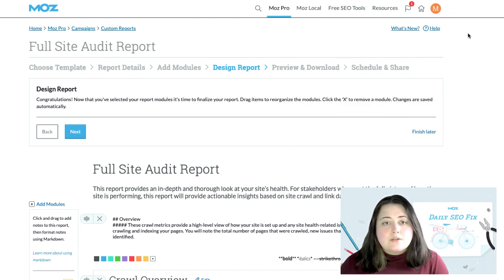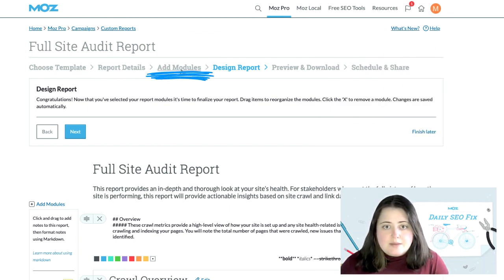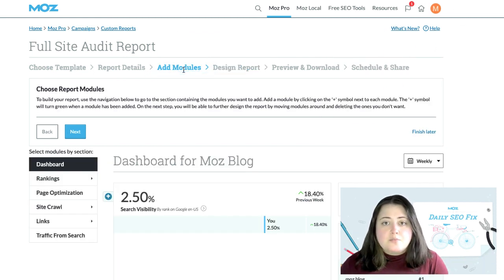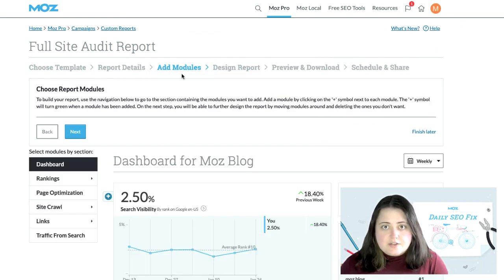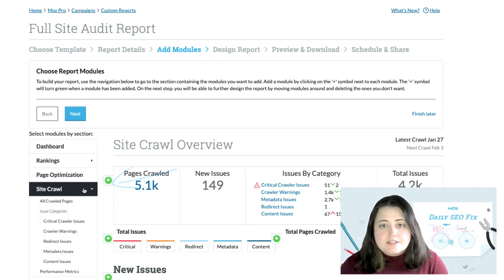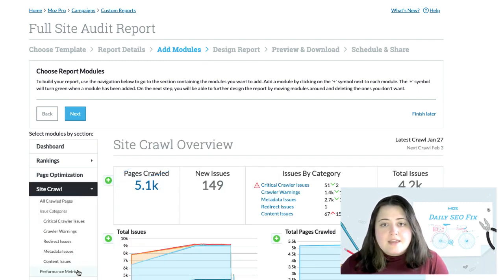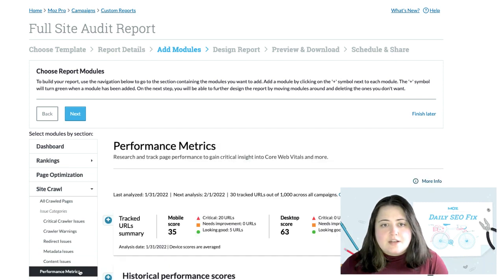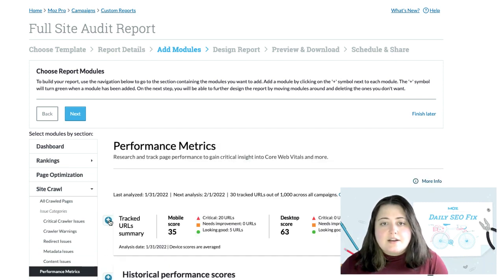To do so, I'm going to head back to the add modules step by clicking on the breadcrumb here at the top. I can then head to SiteCrawl and then performance metrics. And from here, I can filter and select which modules I'd like to add in order to keep an eye on how my site is performing,